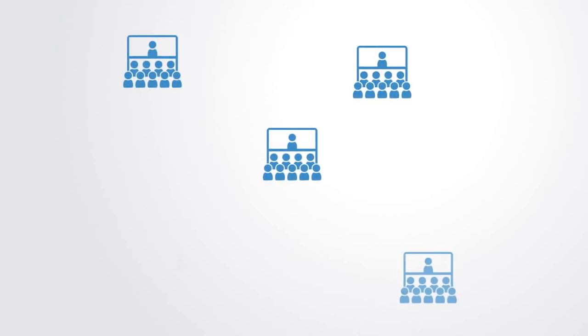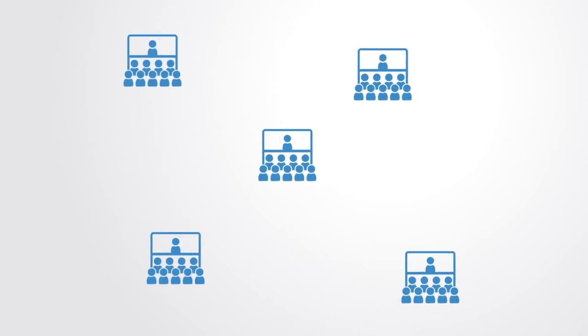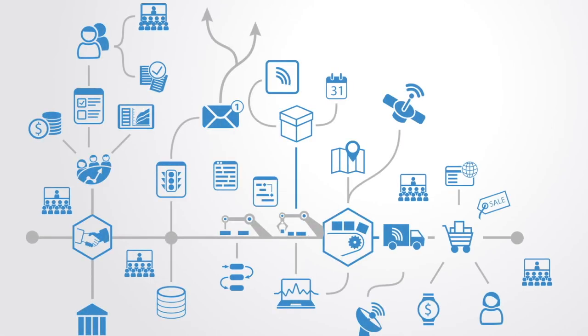Whereas our previous institutional structures optimized for individual organizations, the blockchain optimizes for the value within the whole ecosystem and thus potentially a much greater value for society as a whole.